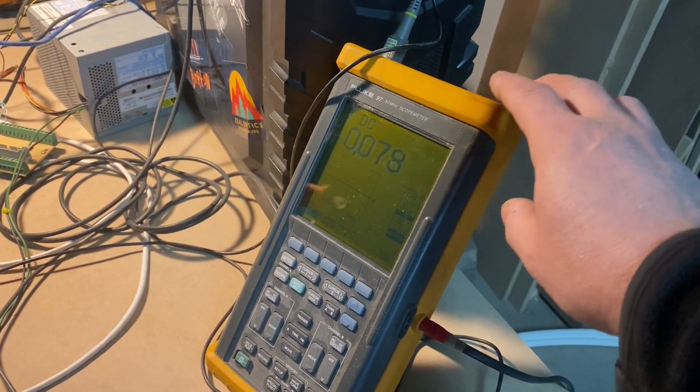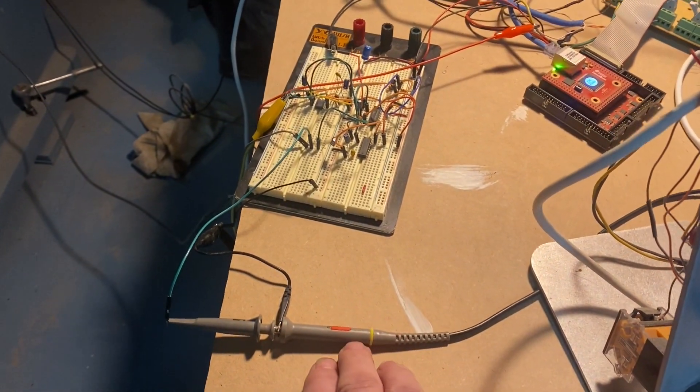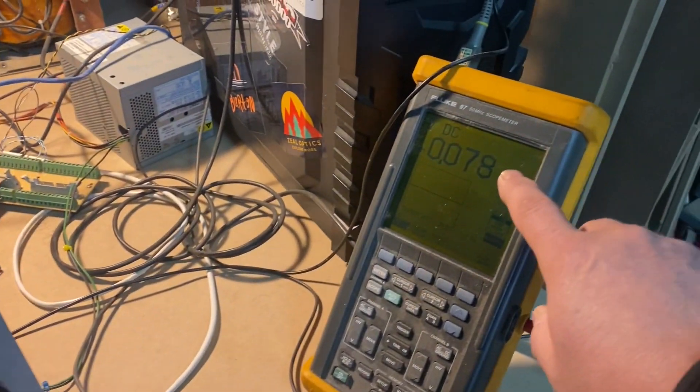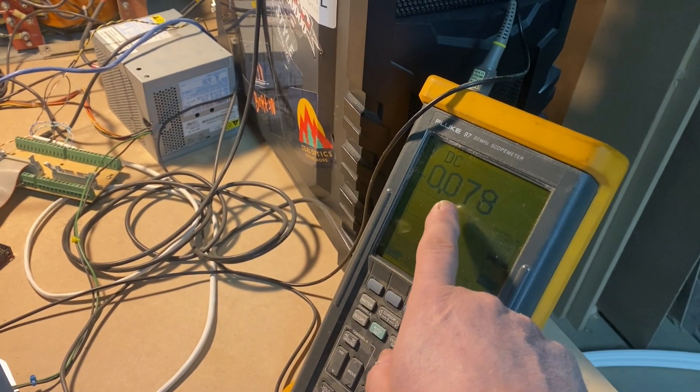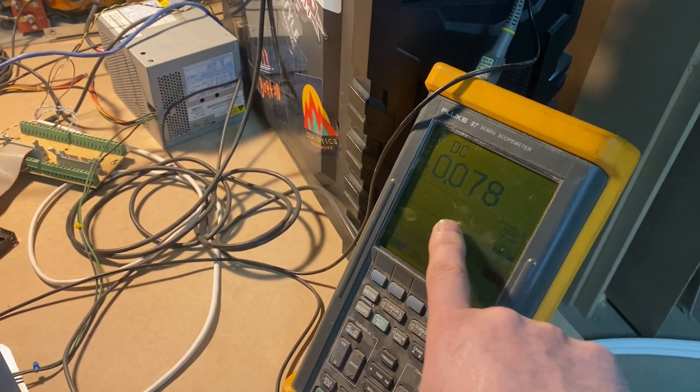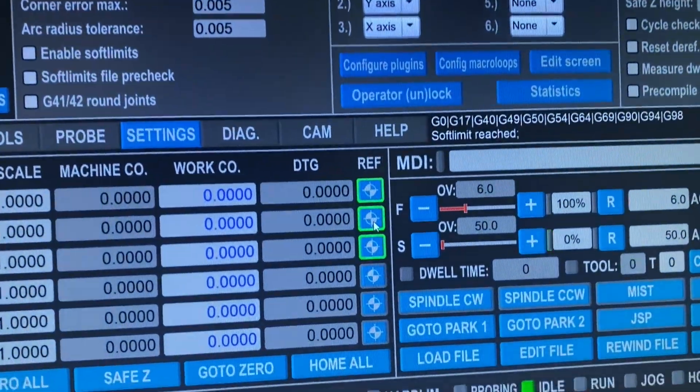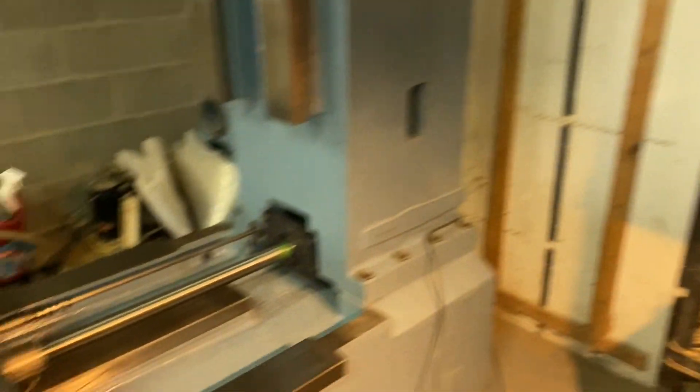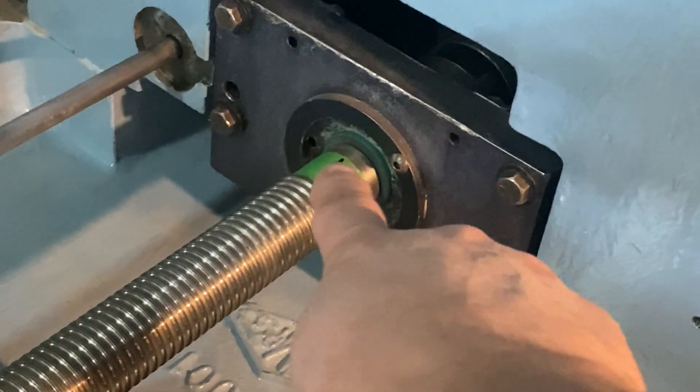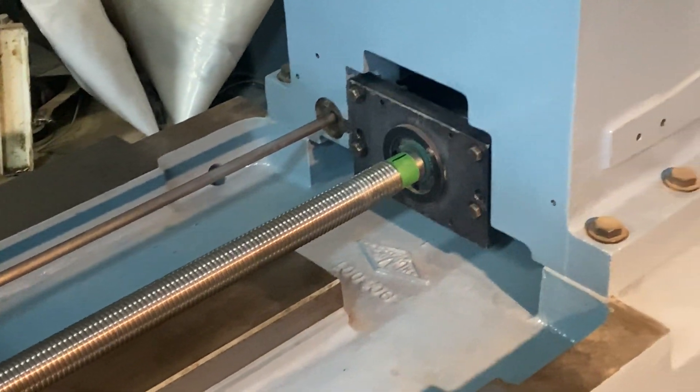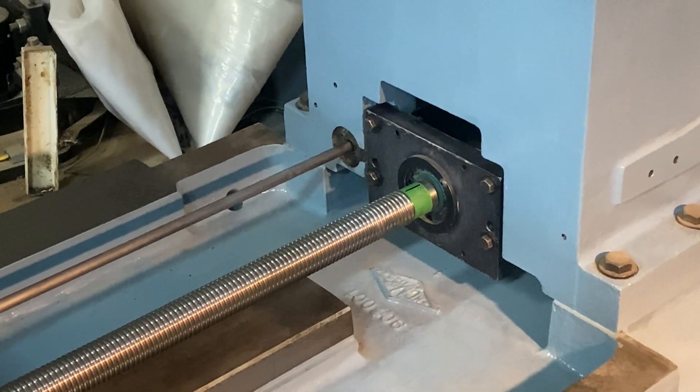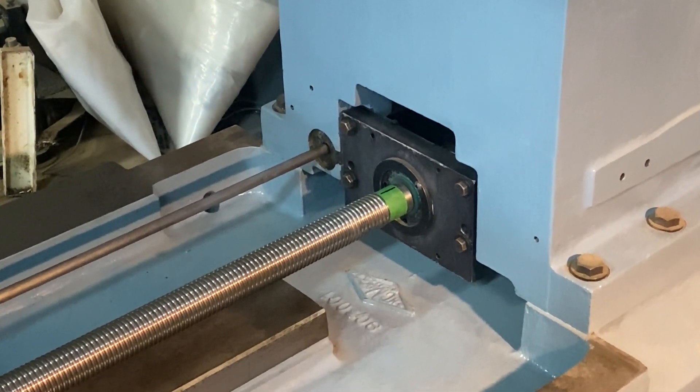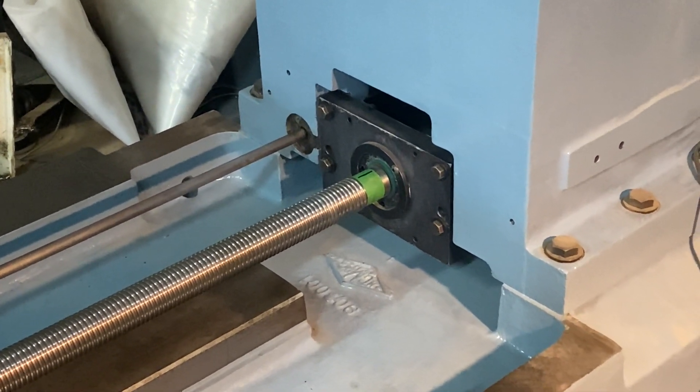This meter here is monitoring the signal from the index. As I said earlier, when we are on the index the encoder sends a zero volt signal. This is pretty much zero volts here. If I home the machine, I'm just clicking on homing for the y-axis. If you look at this mark here on the top, it shows we are on the index.